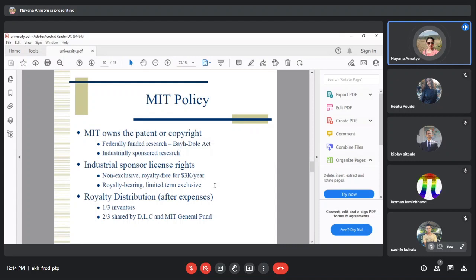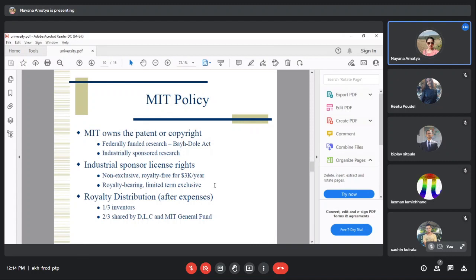Royalties are distributed after expenses. After the internal licensing office covers administrative costs, patent fees, and other expenses, the remaining royalties are distributed.